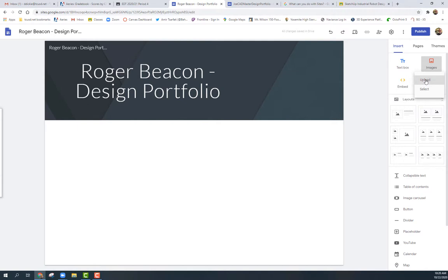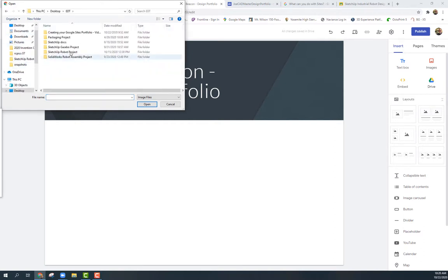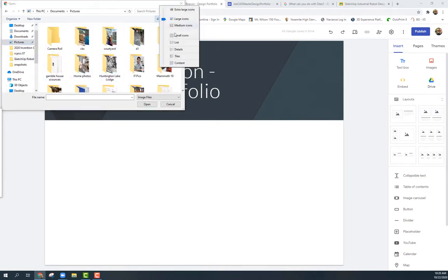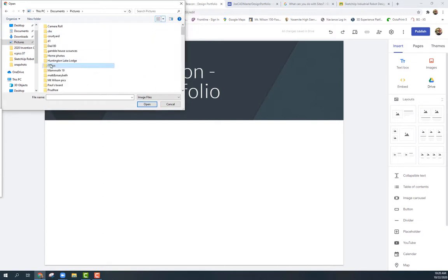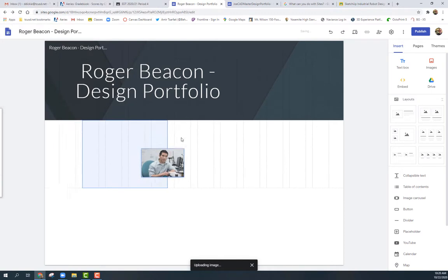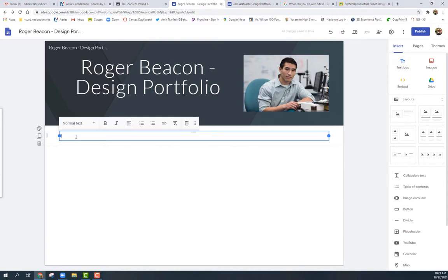I'm going to bring in an image. Click on 'Images' and upload from your computer or from your Drive, whatever you want. Once you bring in the image, it's easy to drag things around — just place them and resize them as needed.